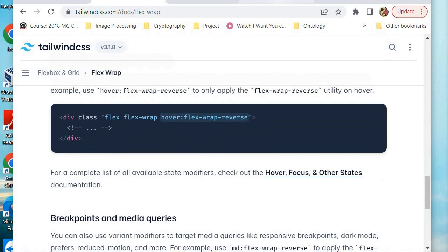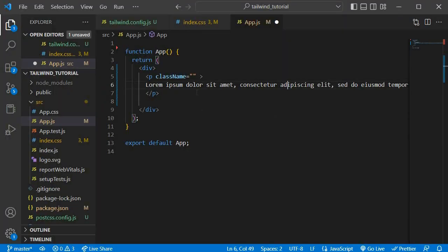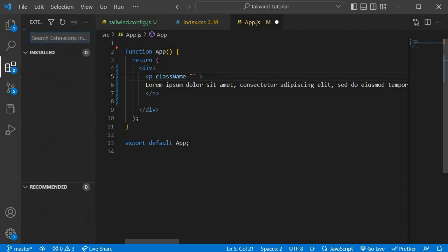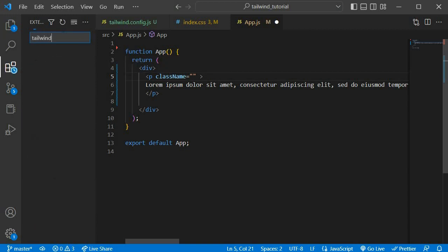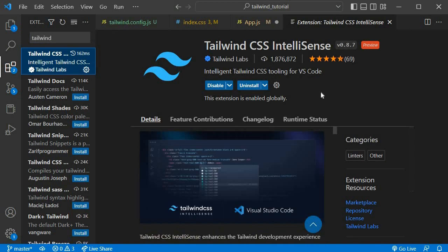One more thing: in Tailwind CSS there's actually a VS Code extension called Tailwind CSS IntelliSense. It really enhances your Tailwind CSS experience — it gives you IntelliSense so that you don't have to cram everything into your brain. You just need to know a couple of things and the IntelliSense tells you what a class does. It's a very common package — one million people have installed it.